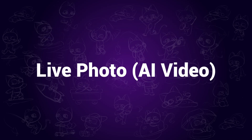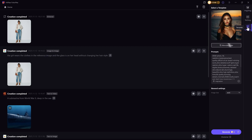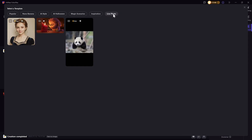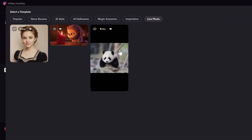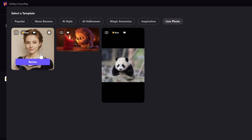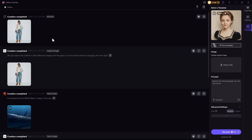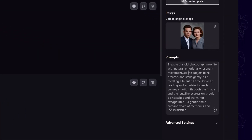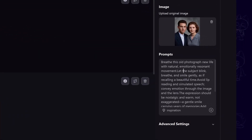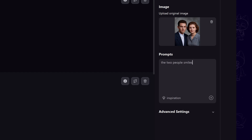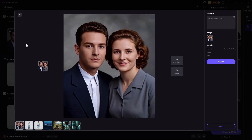Live Photo, AI Video. Inside the template, you can now find the Live Photo feature. It supports text-to-video and image-to-video generation. You can now generate AI videos with HitPaw PhotoP. Let's use the photo we restored just now and customize the prompt yourself — for example, make the two people smile. And there we can turn the image into a video like this.